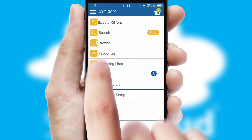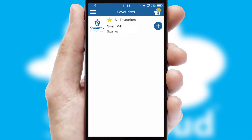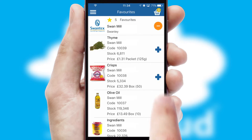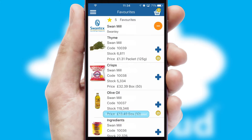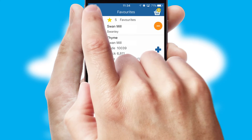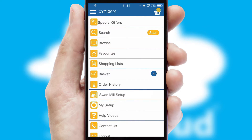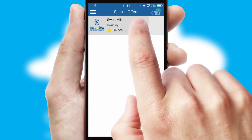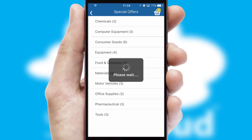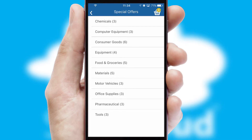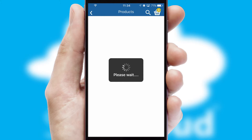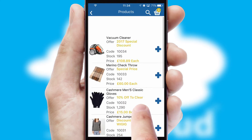Re-ordering regular items is quick and simple as you can maintain your own list of favorite products. Creating customized special offers is another feature of the application which can be set up and tailored for individual customers. SwiftCloud has some very powerful promotional features such as multi-buy and price promotions.